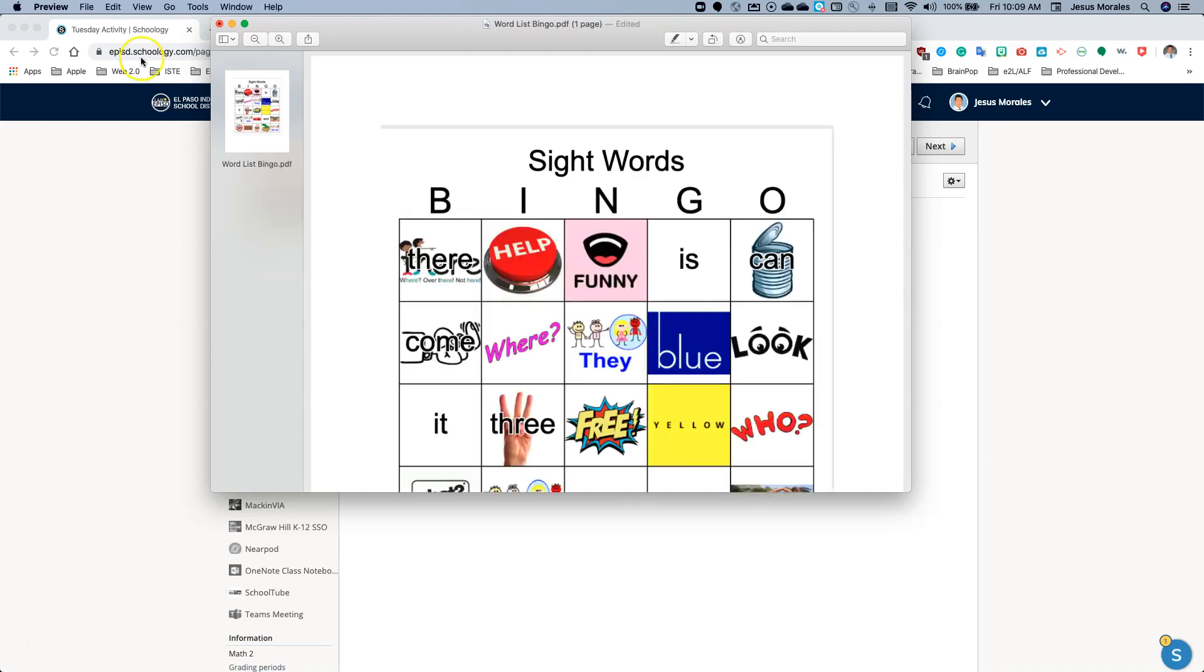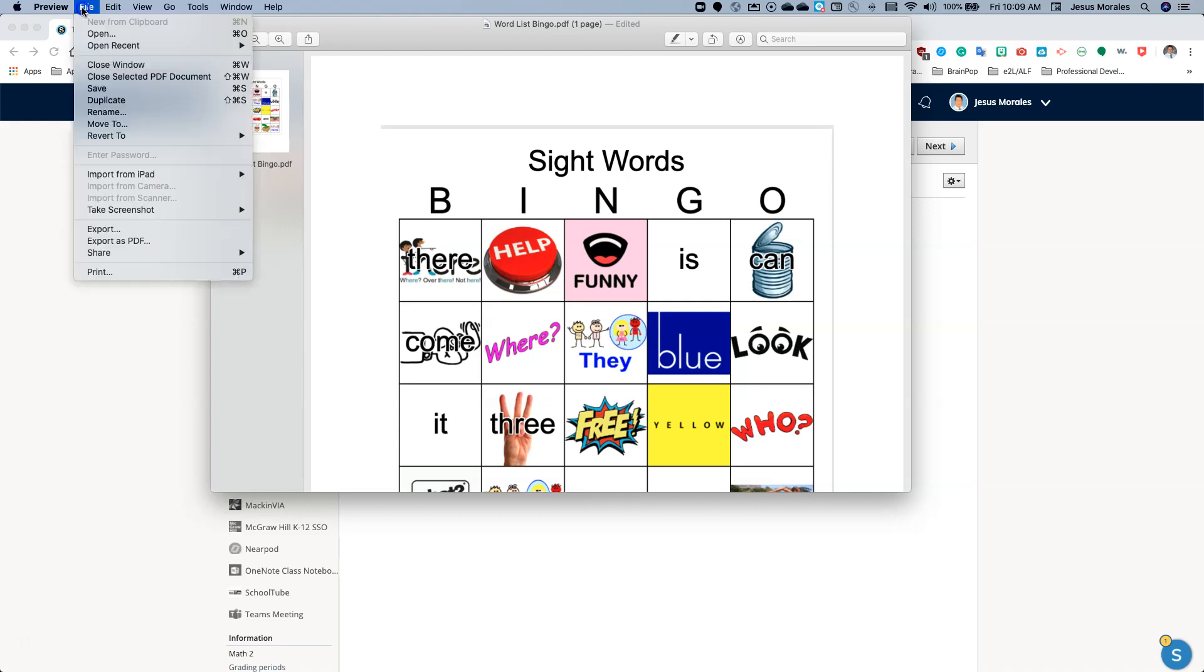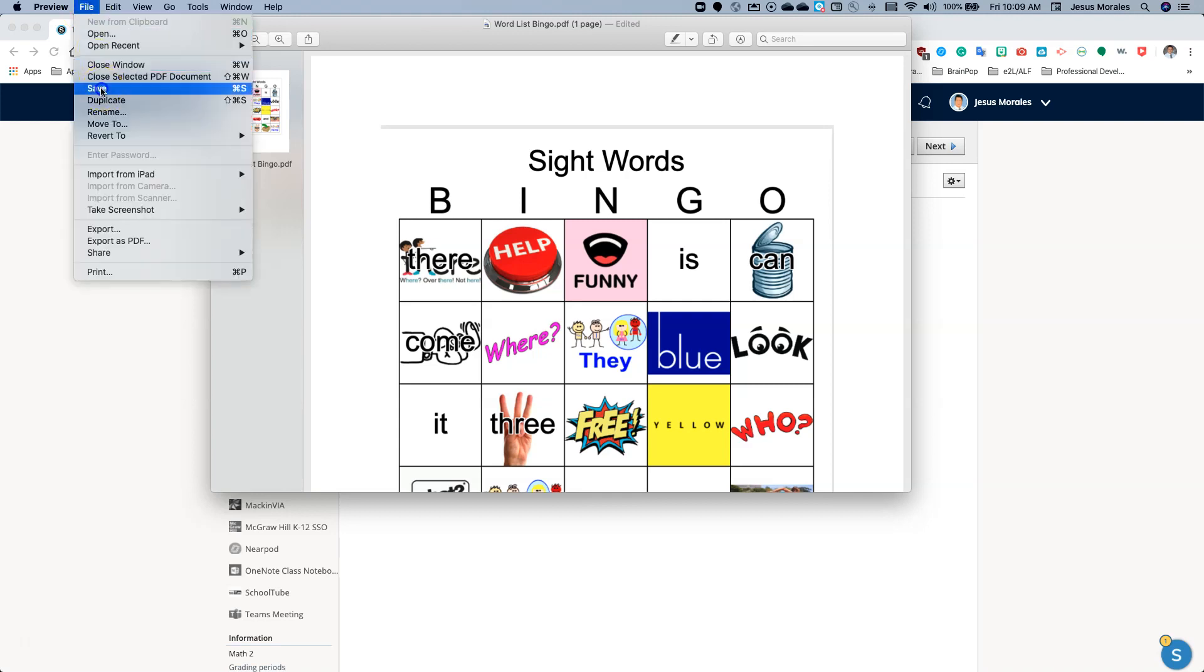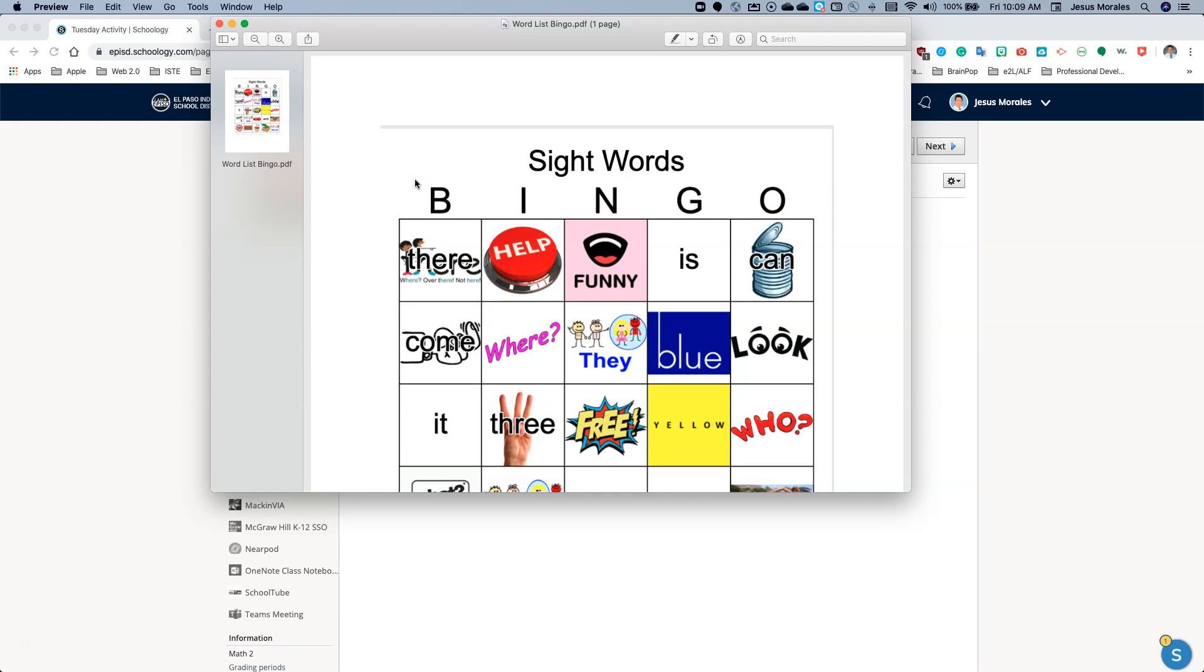All I have to do now is make sure I save so that those new changes are saved. Command-S, for you shortcut people out there, Command-S will save your document. This is still a PDF document. So what we need to do now is turn this PDF document into an image. So how do we do that?